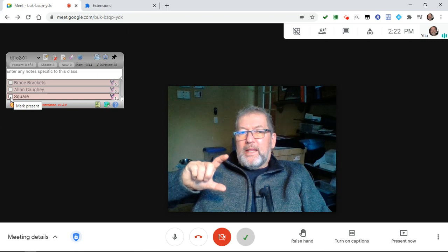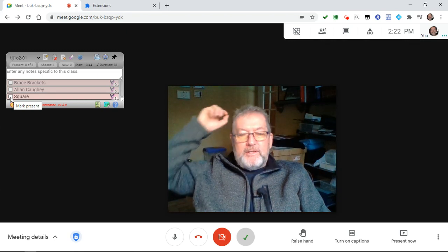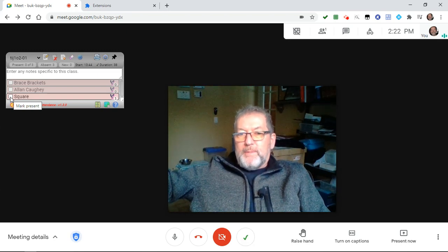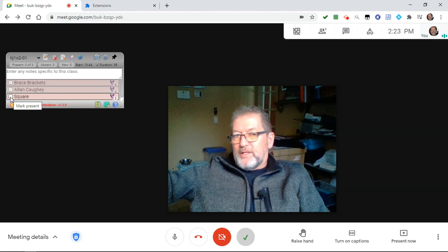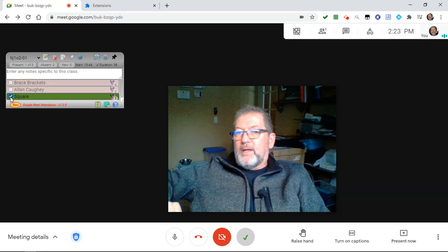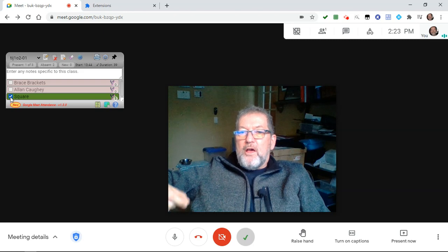There is an option — which has been available for a little while — to manually mark students present. At this point no one has joined my meet, but I can click here and now this particular student has been marked present.